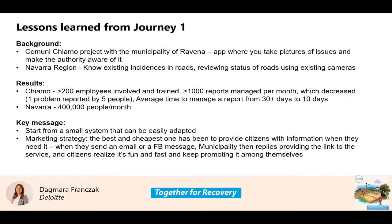Some of the very interesting results that we've seen is that in the Nevada case, 400 people were using it per month. So it means that the portal was very much participatory, which is the goal of an open data platform. And in the case of JAMA in the Ravenna region, it simplifies things on the end of the municipalities — they managed to reduce report handling from 30-plus days to 10 days, and decreased the number of reports, thanks to the fact that even though one problem was reported by five people, it was only producing one report. And they also trained a number of people.